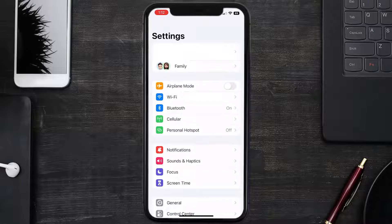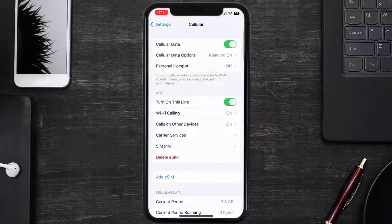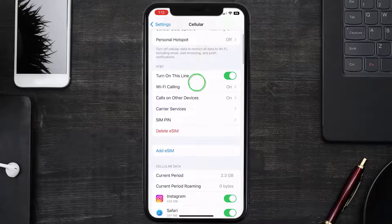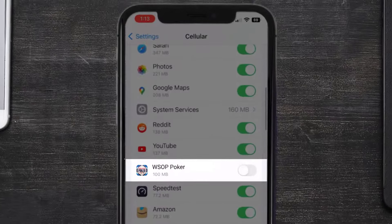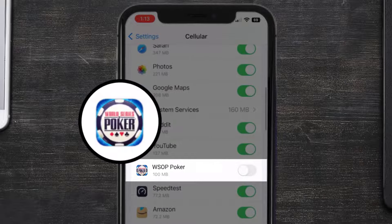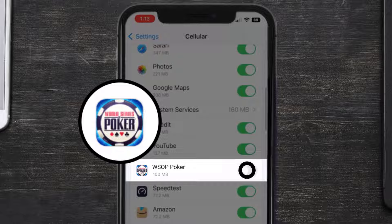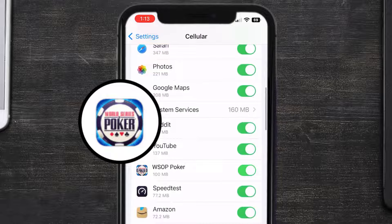From here, tap on the cellular option right over here. Once you're on this screen, you need to scroll down and search for the World Series of Poker app, and then make sure the toggle button right next to it is turned on, indicating that the app has internet access through your cellular connection.